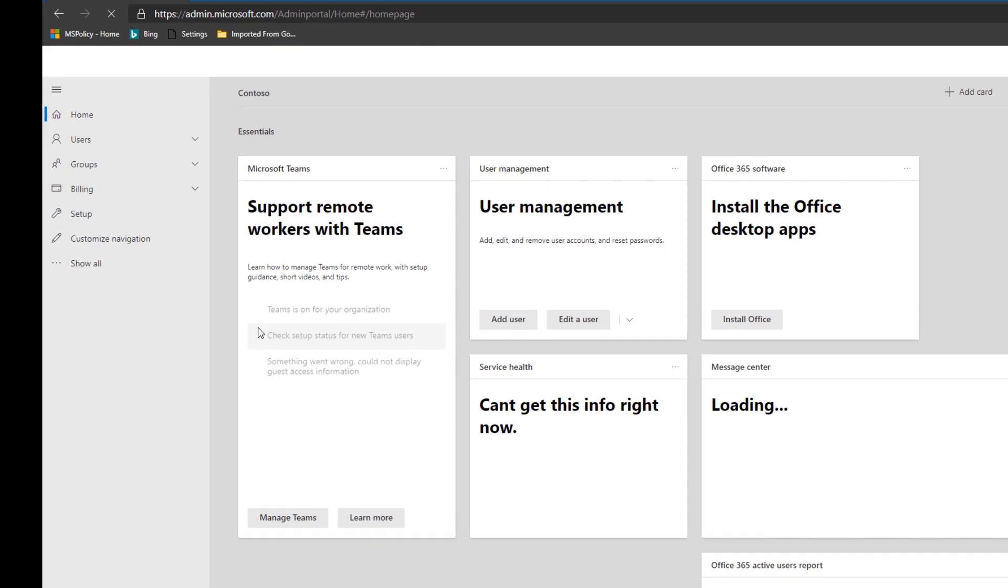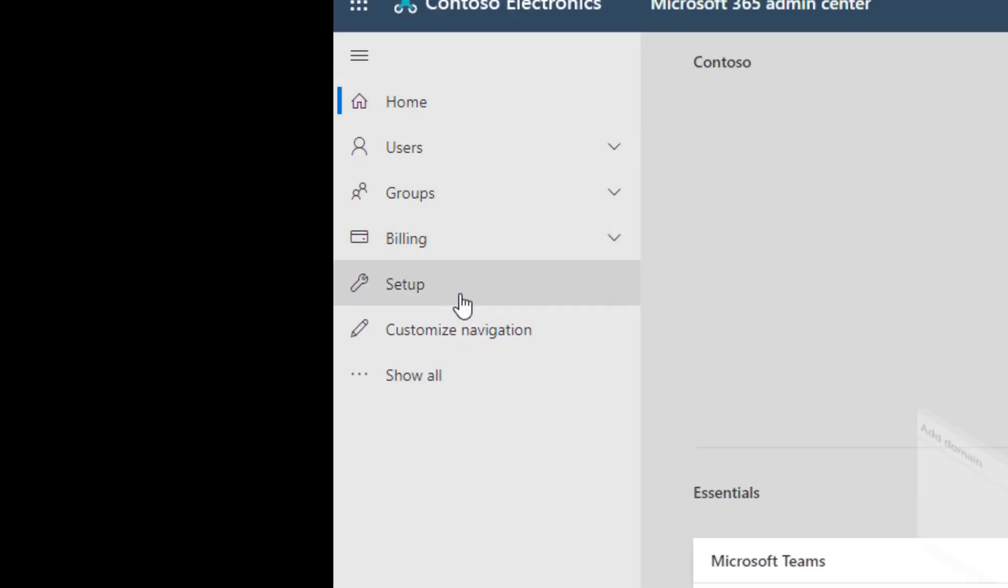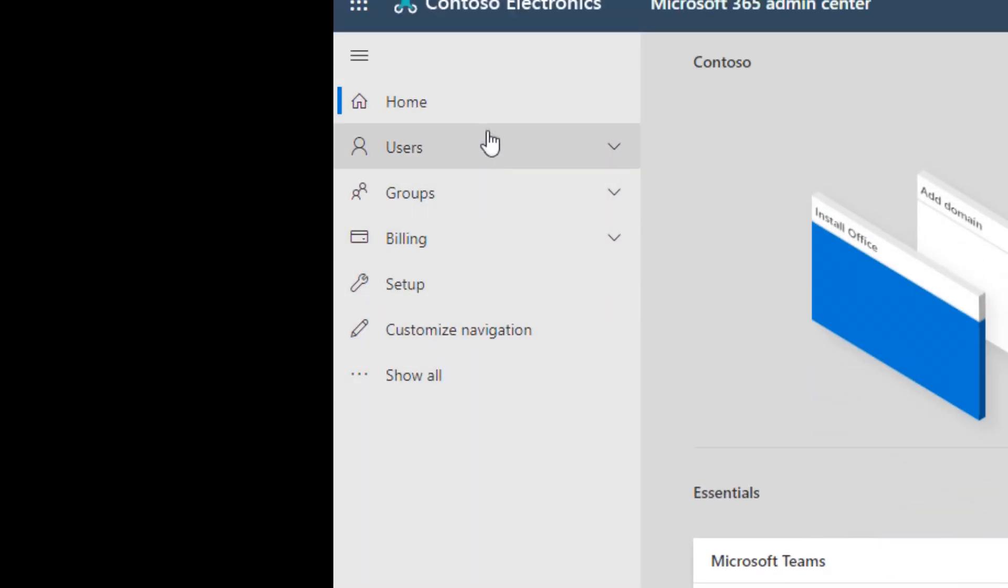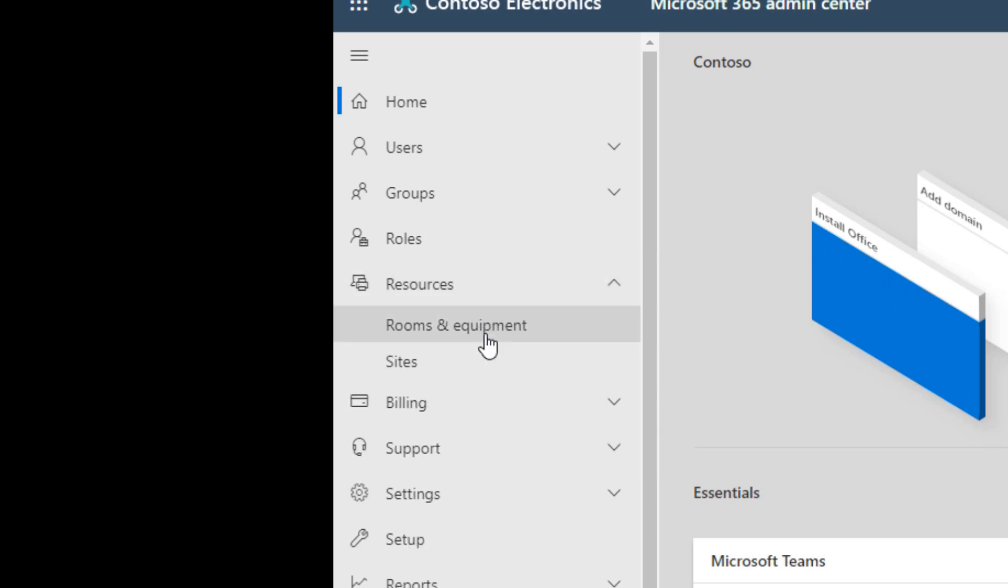And stay signed in. Not that that matters much in this scenario, but one less sign in. So by default we don't get to see the resources tab. None of these are resource. We'll have to click show all and then the resources option pops up.